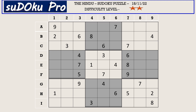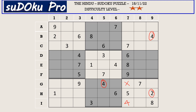Let's start with column 7. This 4 blocks these two cells, and there is a 4 here in G row blocking here, so 4 goes here in I7. There is a 2 here which blocks here, and there is a 2 in B row blocking here, so A7 takes 2.